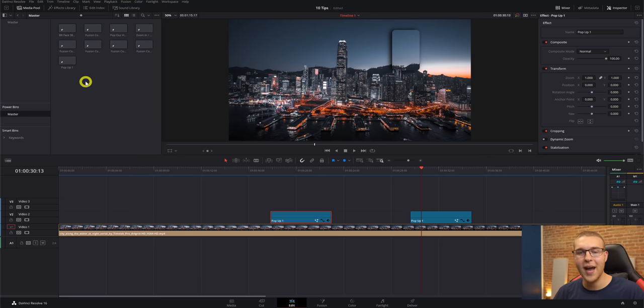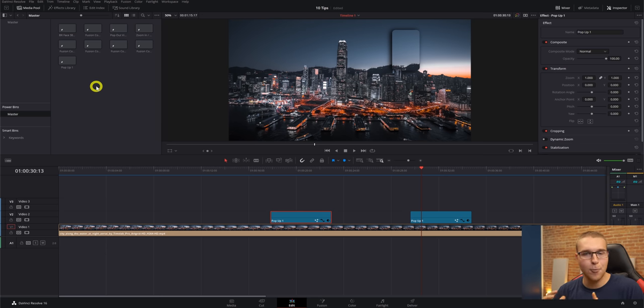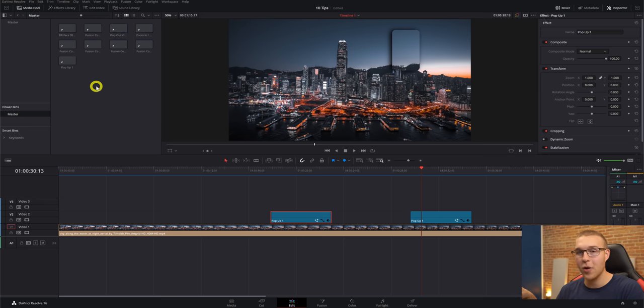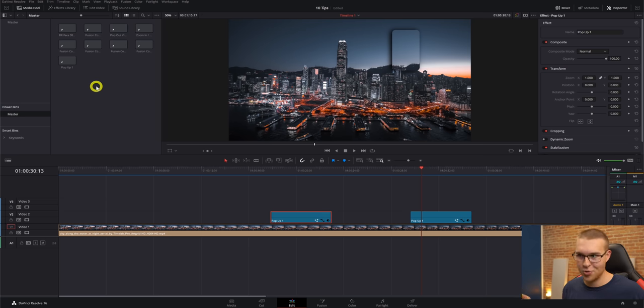So when I add it to a power bin, what this means is as long as I'm using the same database, I will always have this effect I made in the power bins. So I could be totally working on another project, want this effect, just go into my power bins, drag it in, and there it is. It works.